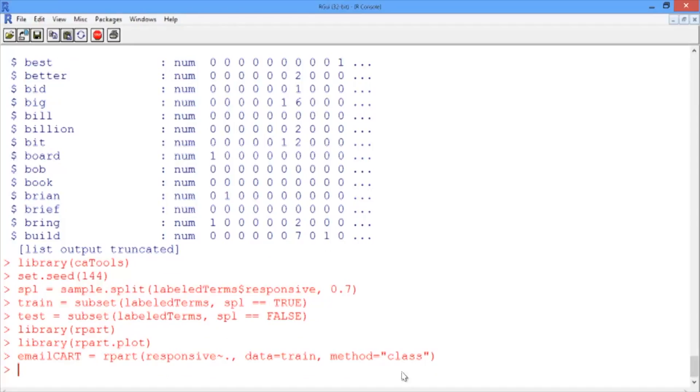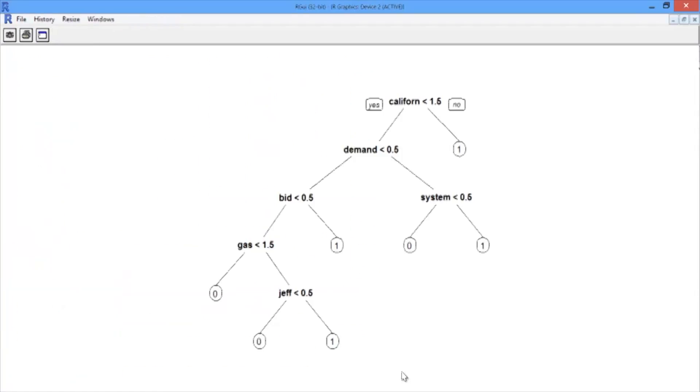And once we've trained the CART model, we can plot it out using PRP. There we go.